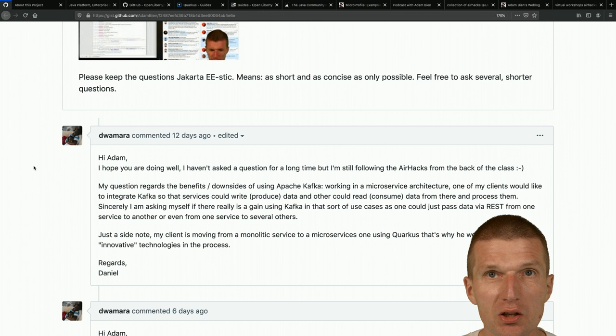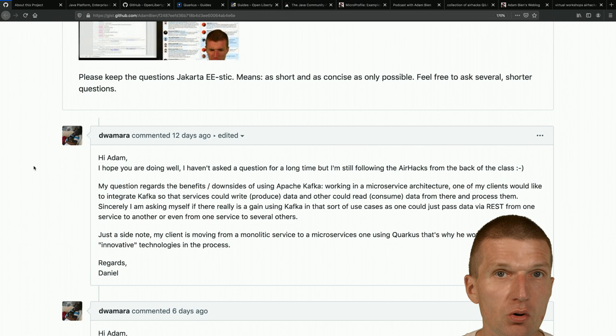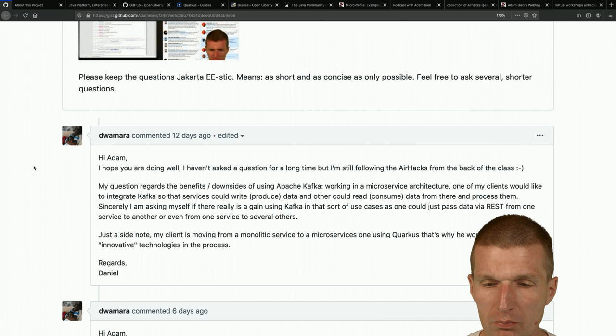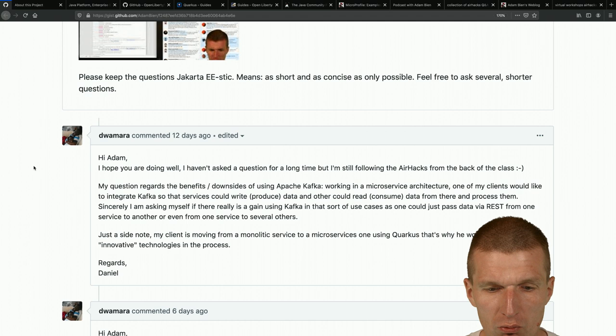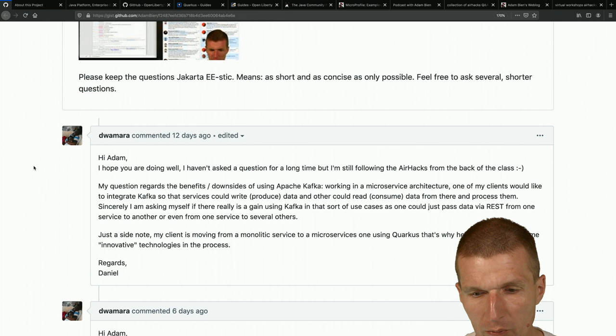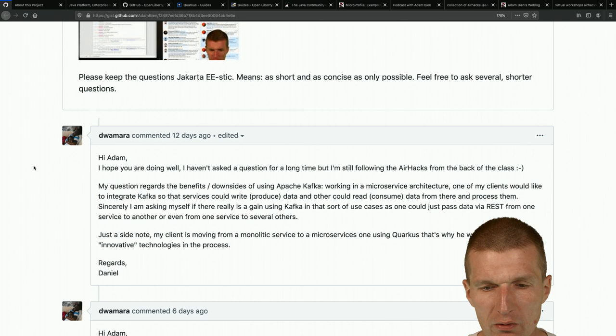Is it multiple servers or runtimes communicating with each other, or is one runtime particularly small? One client would like to integrate Kafka so that services could produce data and others could consume and process it. From my perspective, this is already a suspicious approach.